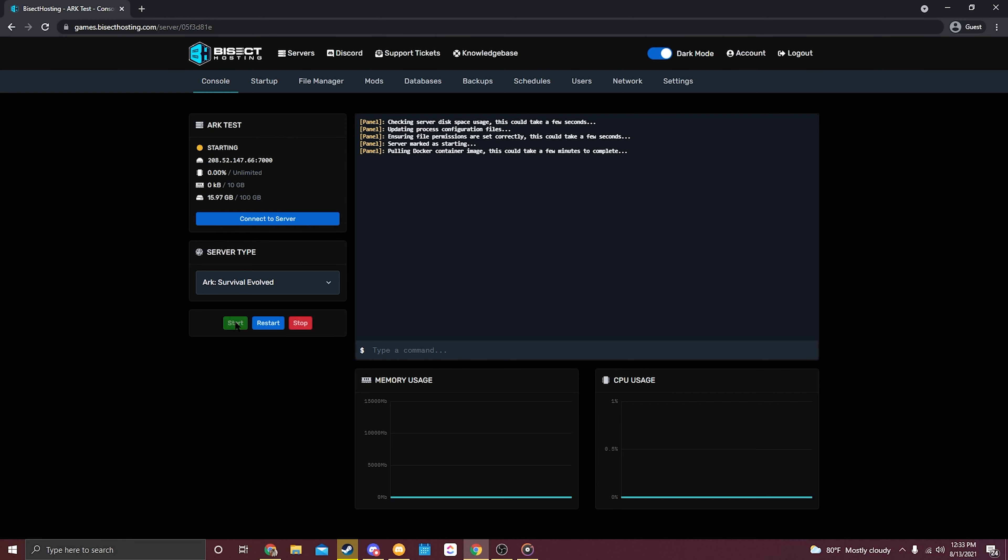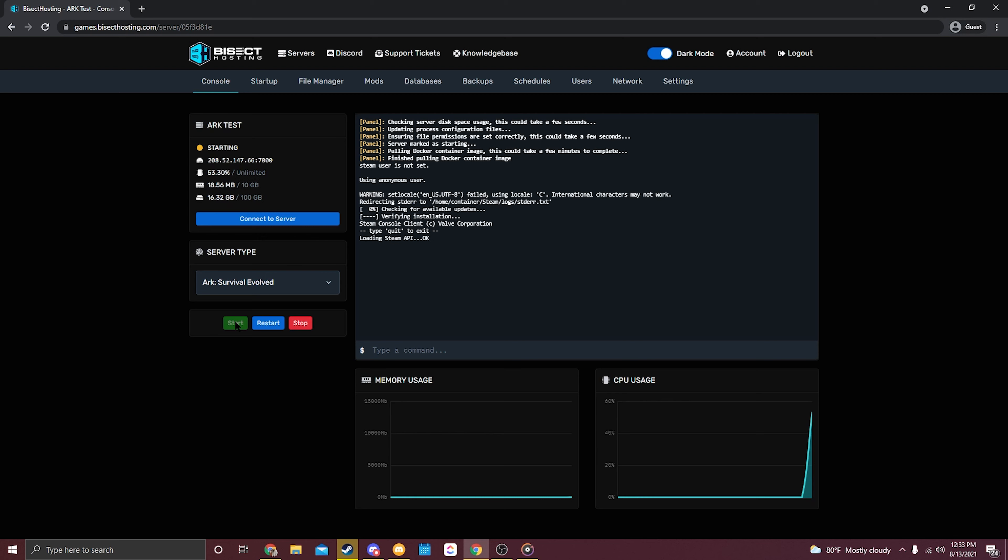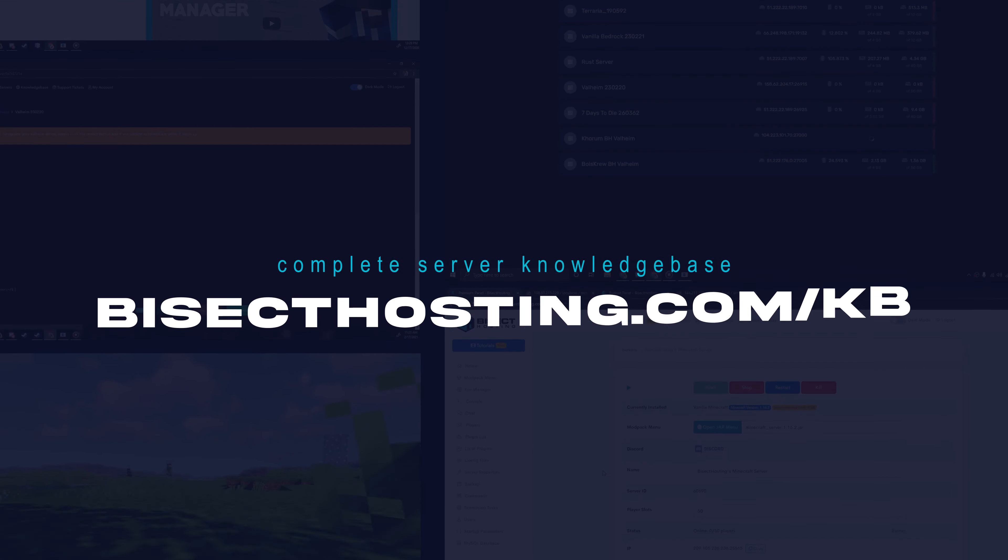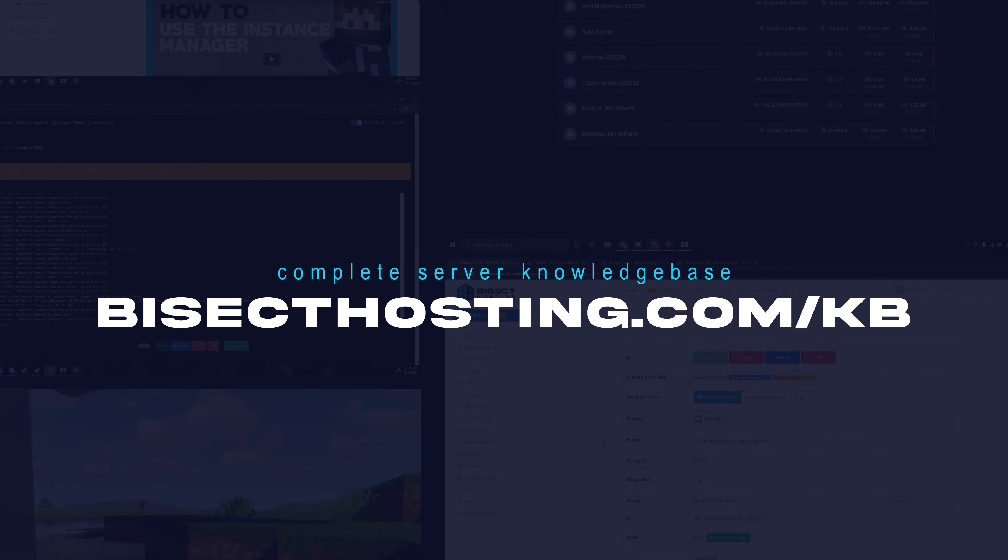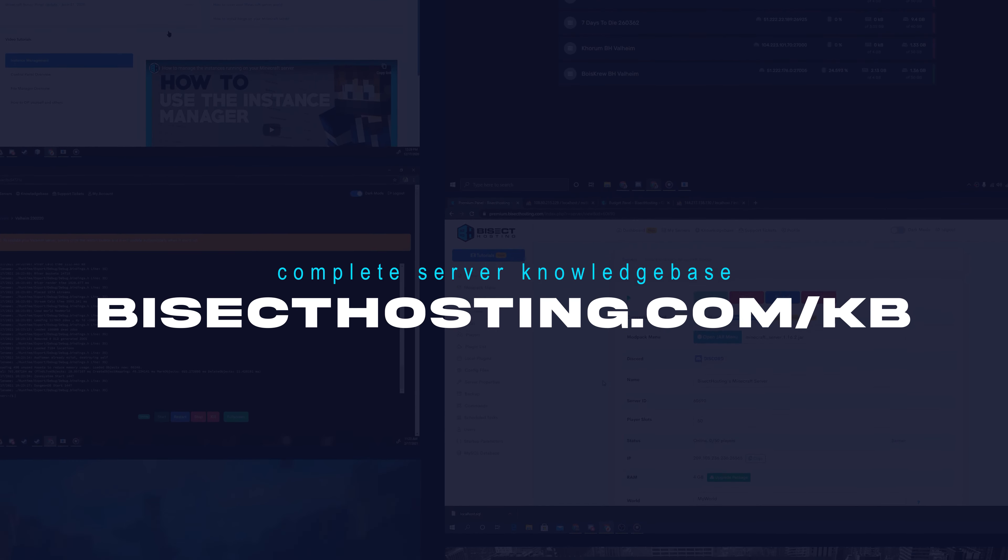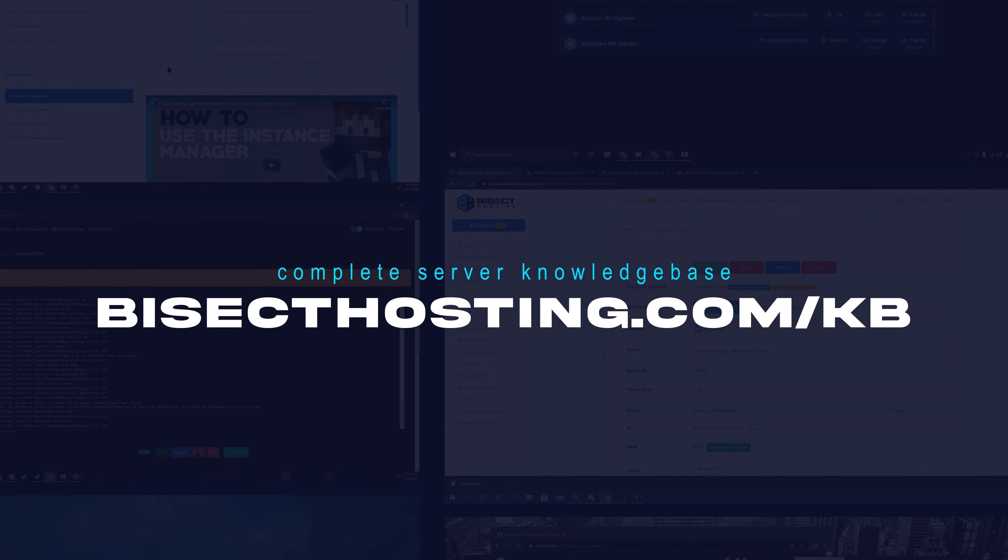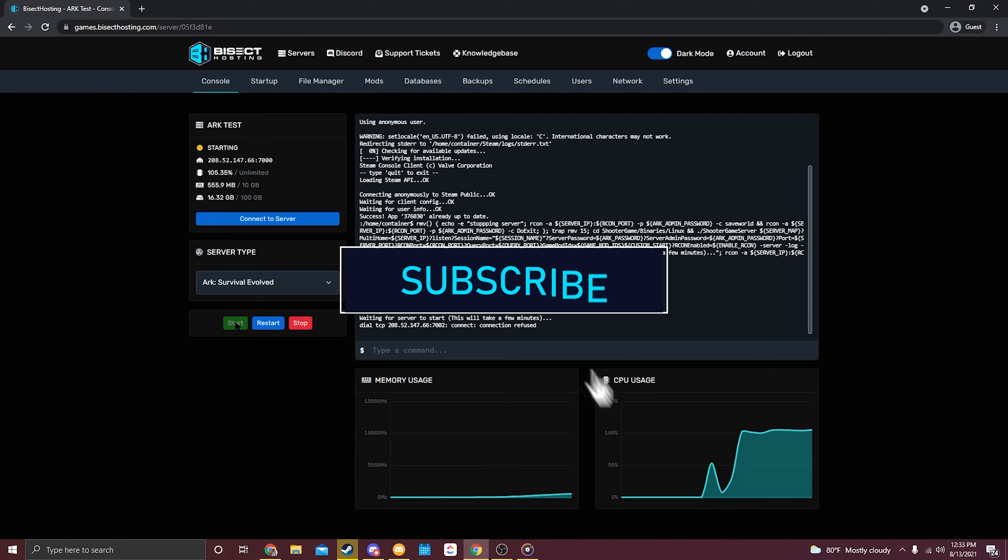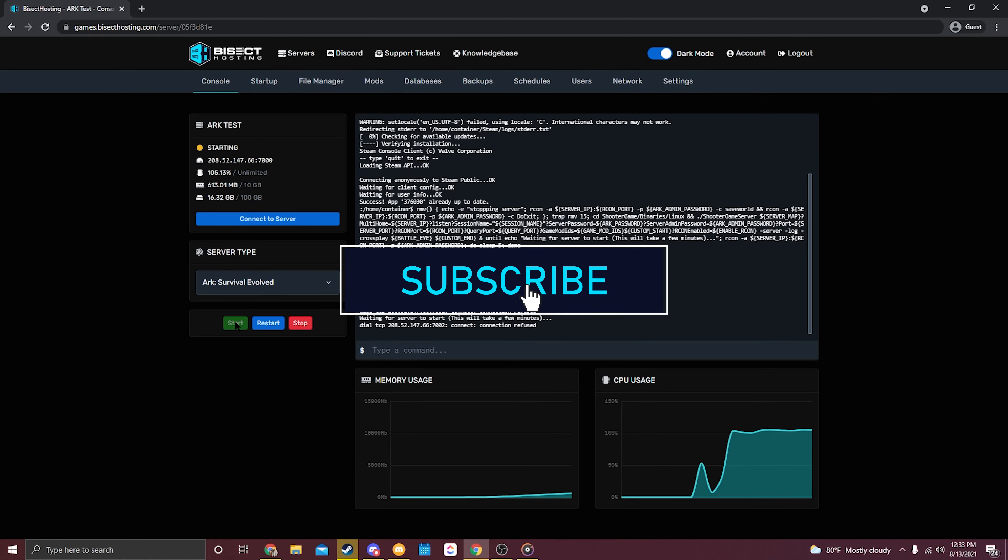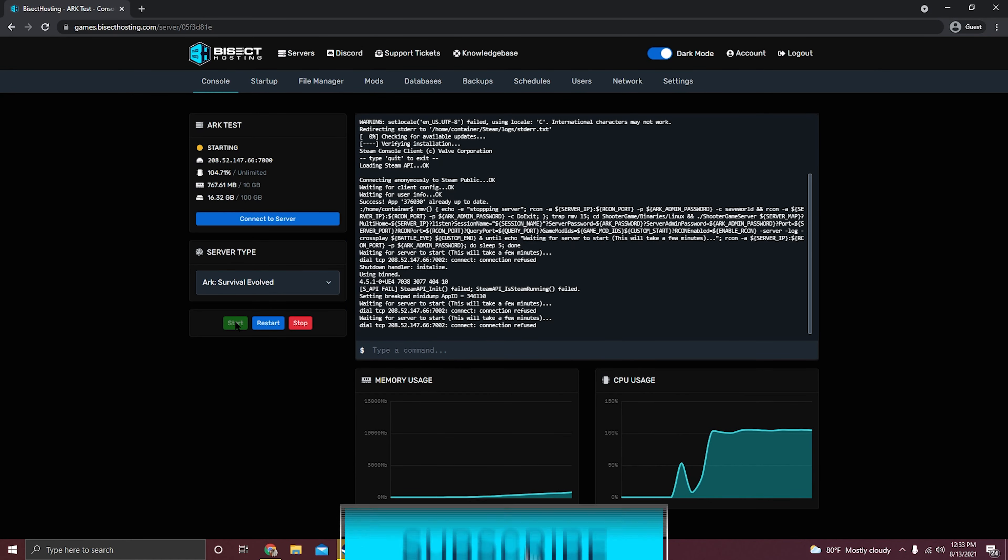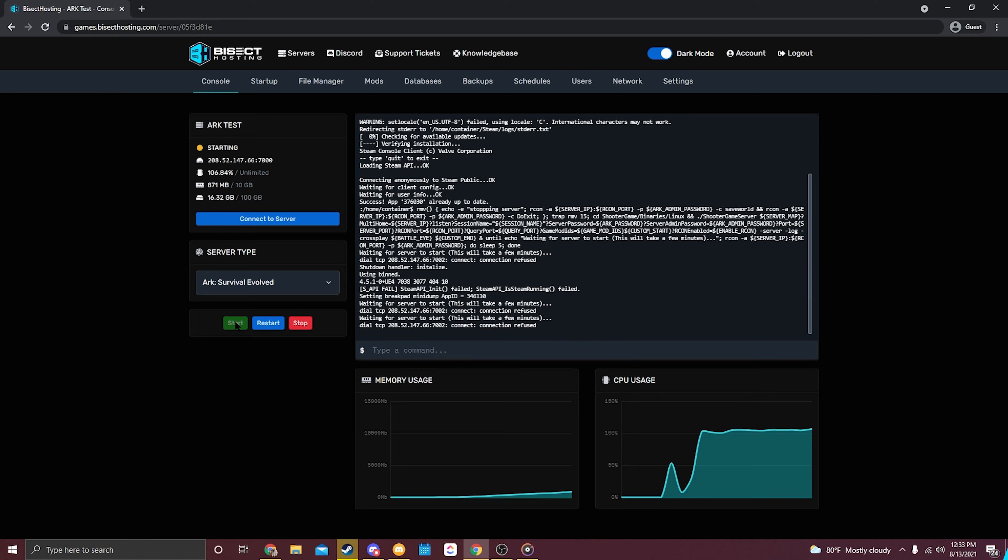Great, that's going to wrap up today's tutorial. If you have any other questions or concerns, please don't hesitate to contact us on our support tickets, or you can view our complete knowledge base at bisecthosting.com/kb. If you enjoyed today's video and would like to see more, consider giving us a thumbs up and subscribing, and comment down below what you'd like to cover next. Thanks for watching!